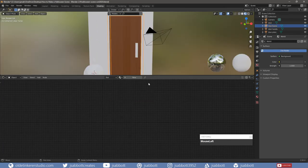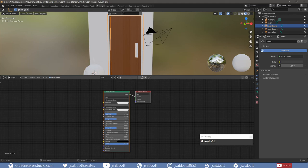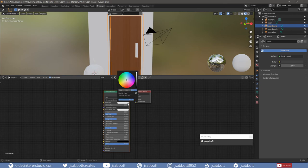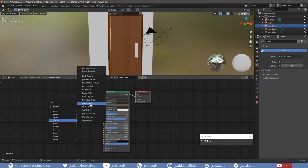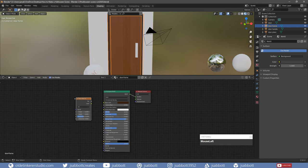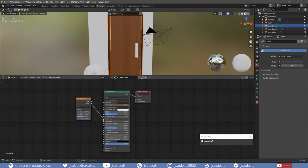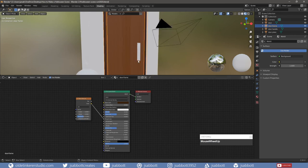Select the door frame and add a new material and name it. Change the dimension to 2D and connect the color output to the roughness of the Principled Shader and change your options as desired — I am going to change my distortion.